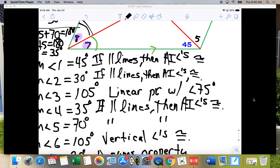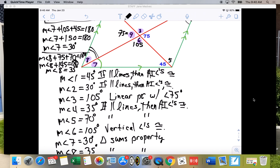Some of the things we did before in proofs — 'if parallel lines then' — are coming into play with these problems. When you do an assignment, if it doesn't ask you to prove it or give reasons, you don't have to write all that down. But it's good for your notes so you can go back and see why. Good notes are good to have.